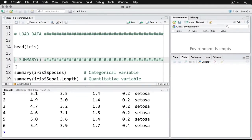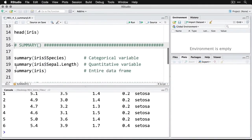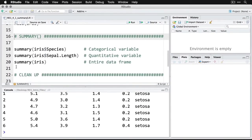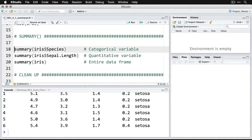What we're going to do is get summary in three different ways. First, we're going to do summary for a categorical variable.